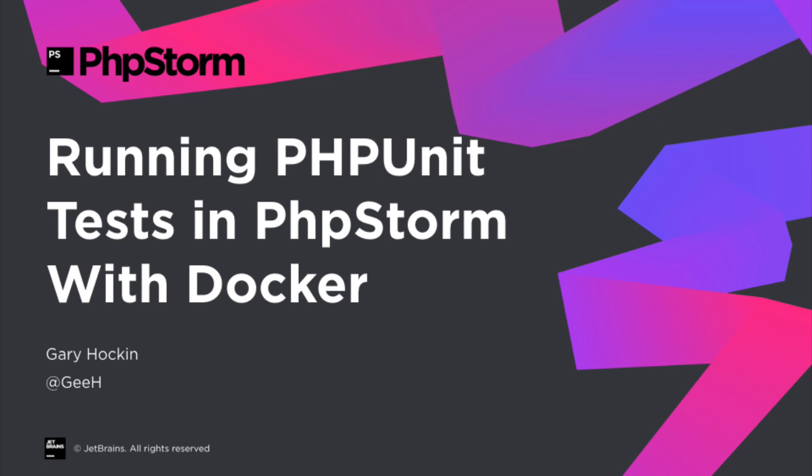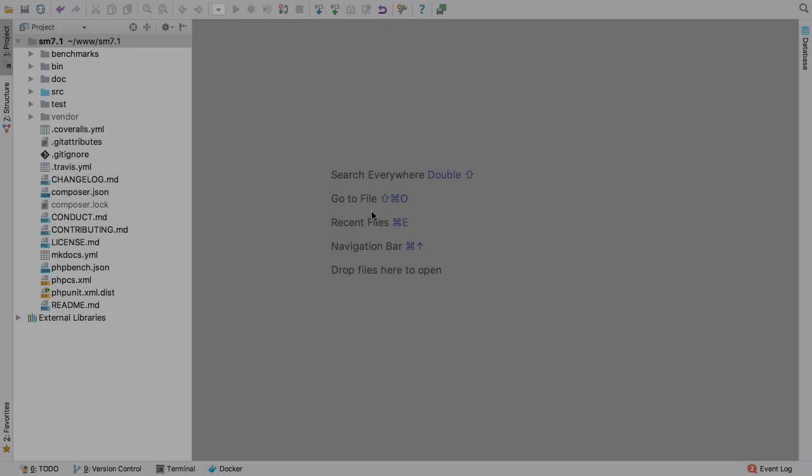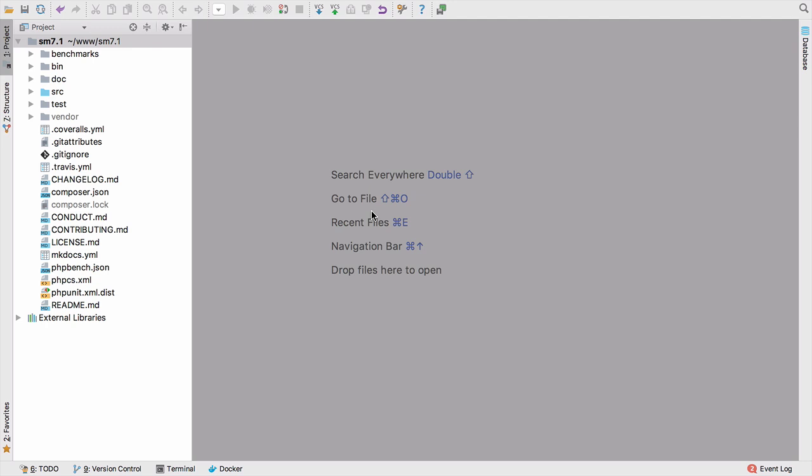Let's make a start. In the previous videos we've talked about how there's a three-step process to configuring and running PHPUnit tests inside PhpStorm. For Docker I like to add a fourth because I prefer to configure the Docker connection to PhpStorm first before we configure the PHP interpreter and then PHPUnit. So let's do that right now.